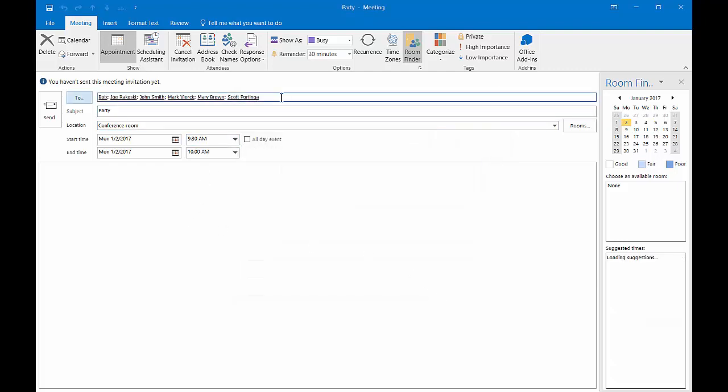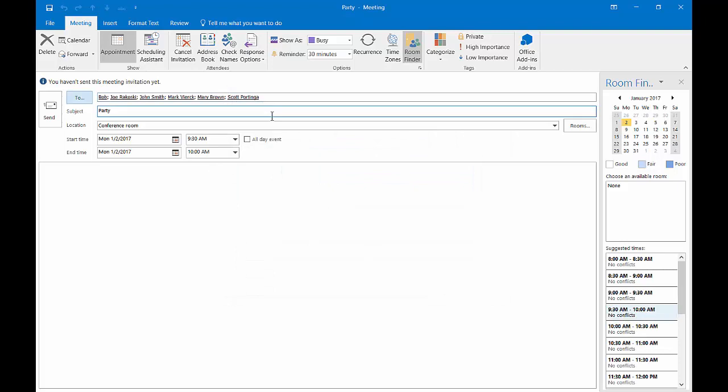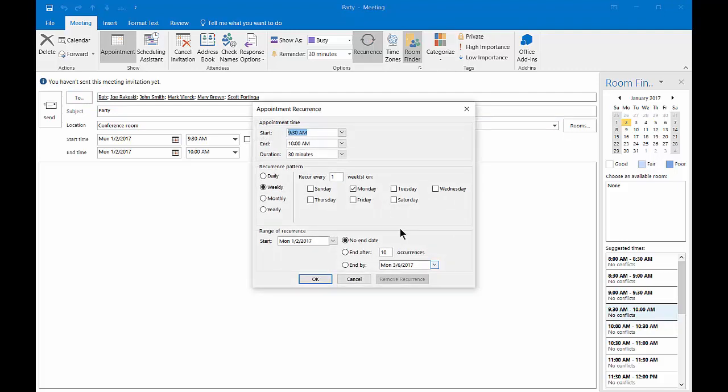So now we have all of our people. We have the subject and we have the location. And if we want them to come every Monday, we can do that as well. We can create a recurring appointment.